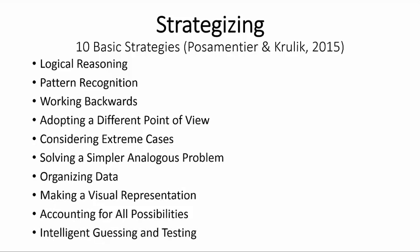We will look at each of these strategies individually in separate videos.